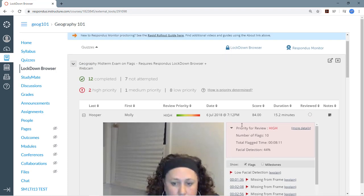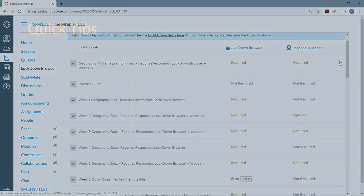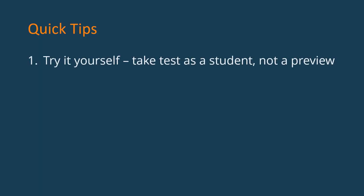Okay, before I wrap up, there are a few tips I want to leave you with. Tip number one. Instructors often want to take a proctored exam using Lockdown Browser and Respondus Monitor as a student would, just to try things out. That's a great idea.